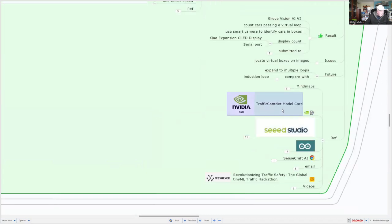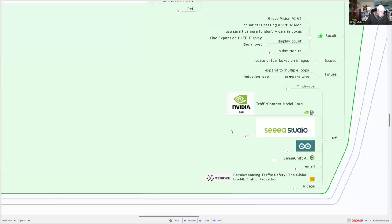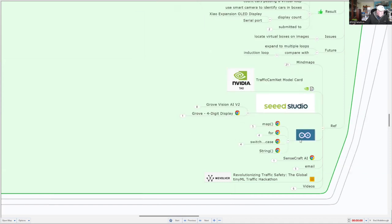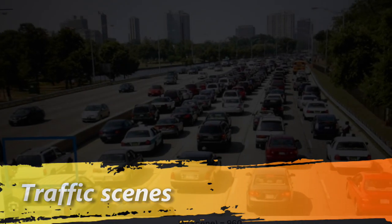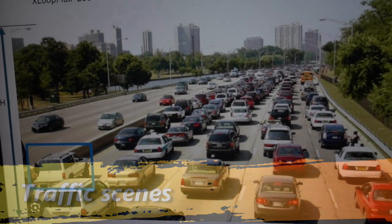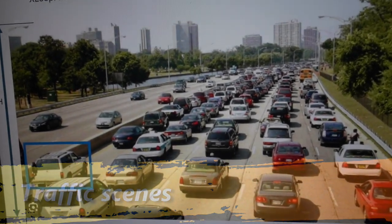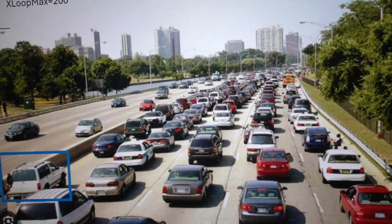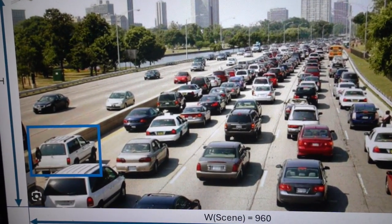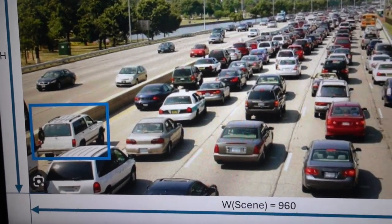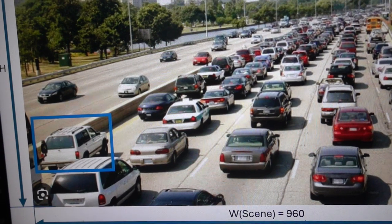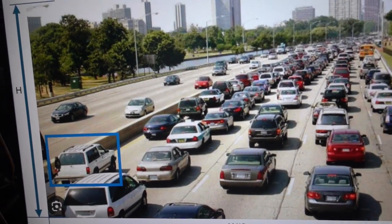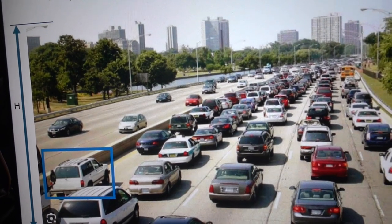For some of the references, have a look at the traffic cam net model. That's really the basis where the original model was developed on. In Seed Studio, you can have a look at the GroVision. I'm using additional commands in the Arduino IDE. That's it for this project. Now the image here is resized to a width of 960 by a height of 544, and my loop box size is 20 by 100.